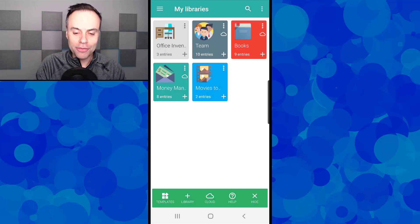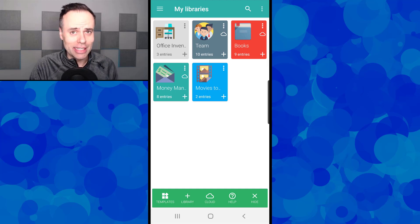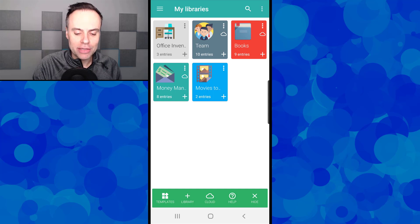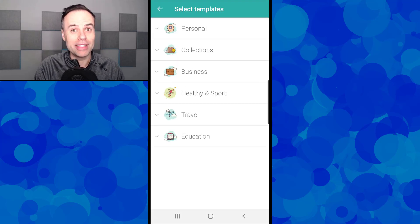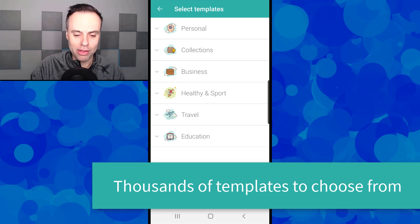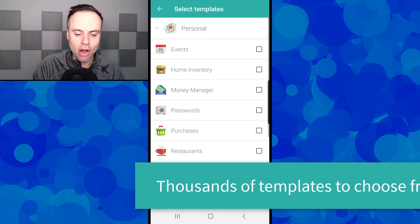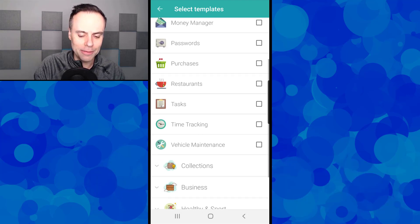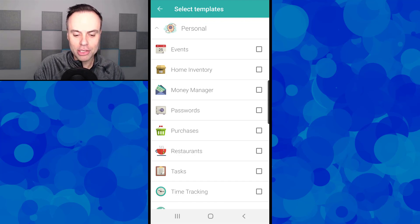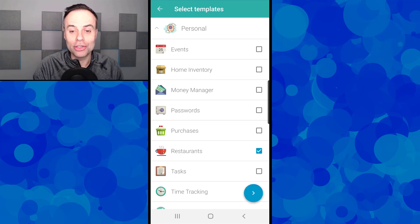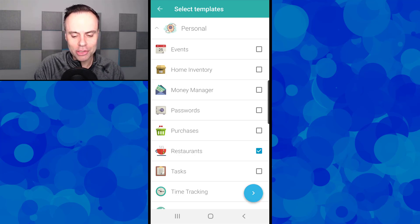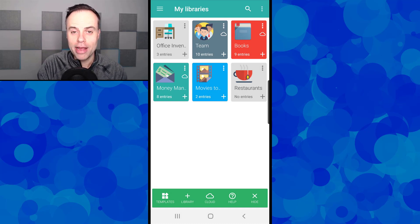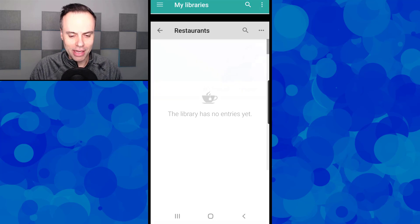Let's take a look at a few other examples as well and how quickly and easily we can create our own libraries from scratch. Memento actually gives us a number of different templates so that we can get started off with them. You can see they've been categorized in a few different places. I'm going to click on personal here and come down and say maybe I want to keep track of all the restaurants I've eaten at recently or that I would like to start eating at. So I'm going to select restaurants, select next.